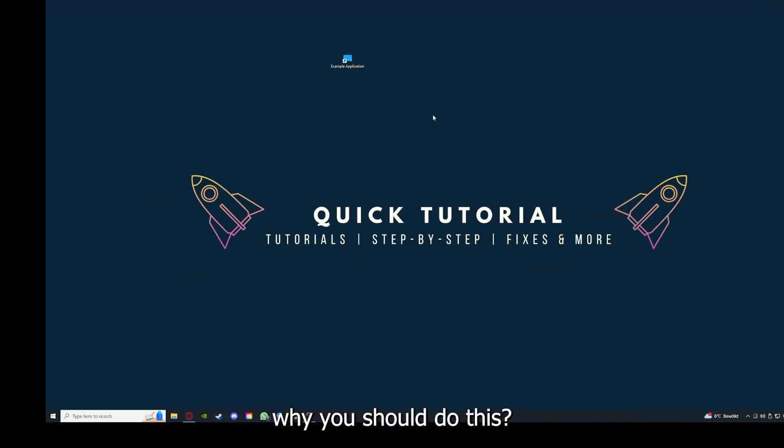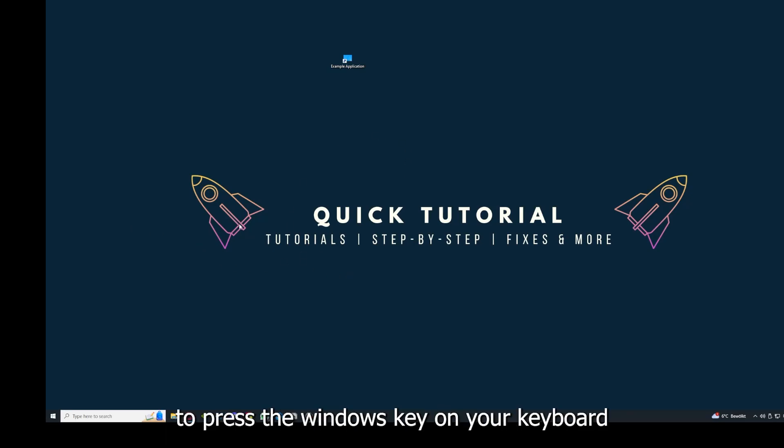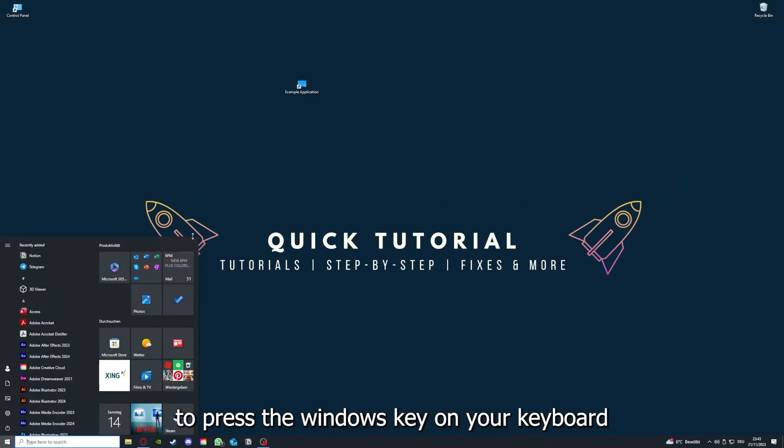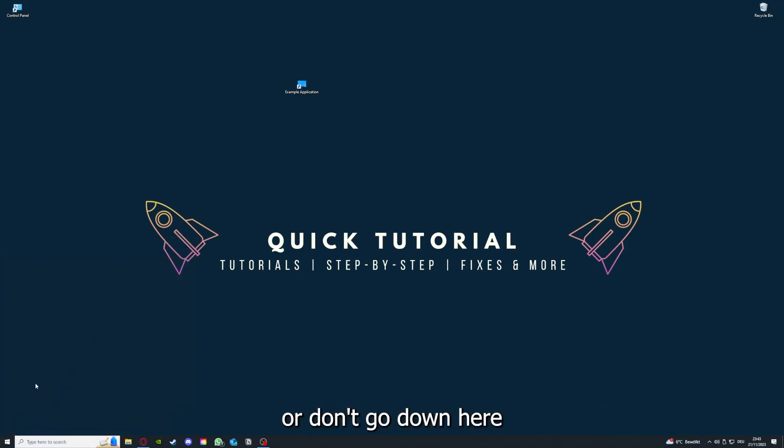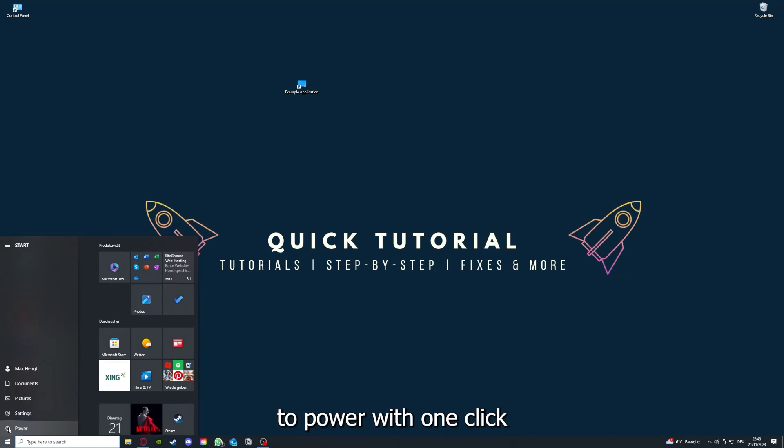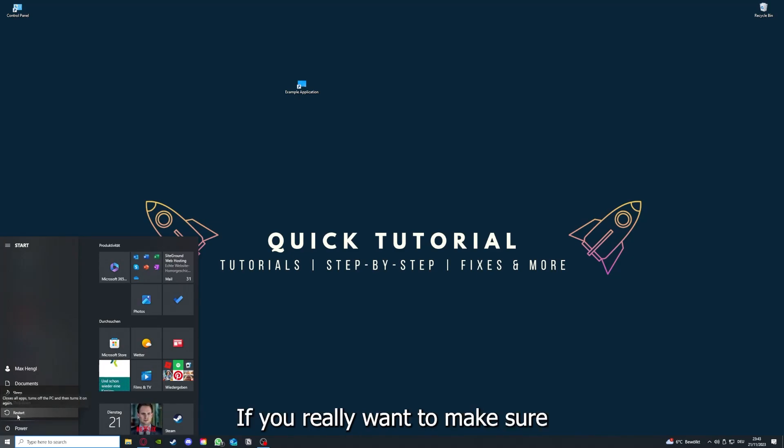Why should you do this? As I already explained, this can solve some temporary glitches. If that does not help, I want you to press the Windows key on your keyboard or go down here to the left corner and go to Power with one click.